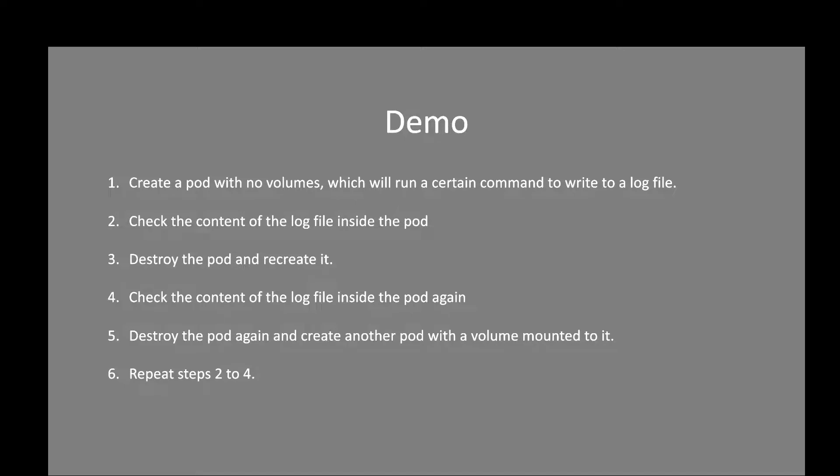These are the steps we're going to be performing in this demo. We'll first create a pod with no volumes, and it will run a certain command inside a container as soon as the container is created. This command will write to a log file continuously. Then we'll check the content of the log file.